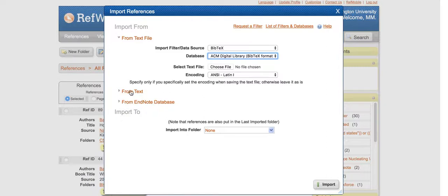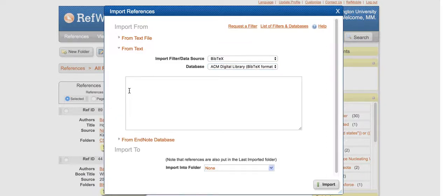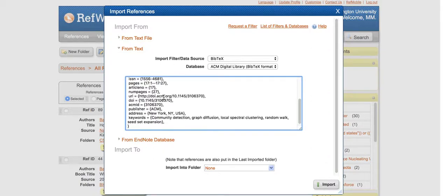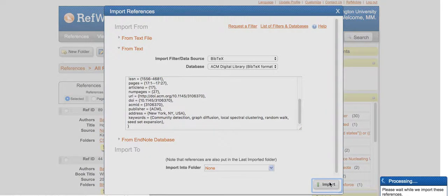I want to paste in my text, so I've clicked on the From Text window. I'll click in here and do Control-V or Command-V, depending on what computer you're on. Then I'll hit Import.